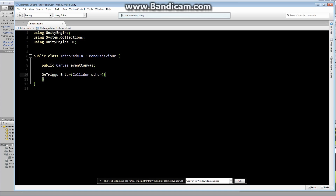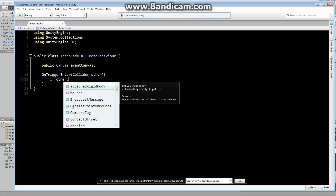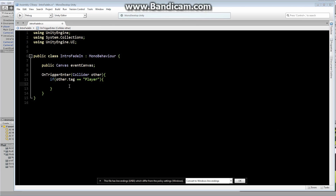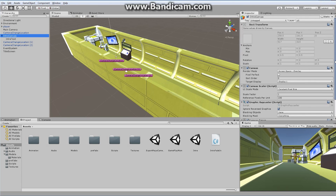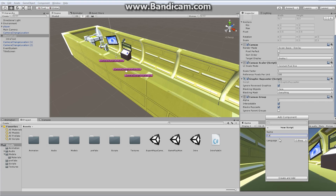We want to basically fade our canvas in. We don't actually have the ability to do that right now, so let's go over to our canvas and create something new. Let's go into our intro canvas, scroll down, and add a brand new script — we'll call it 'CanvasFadeIn'. Pretty straightforward name.